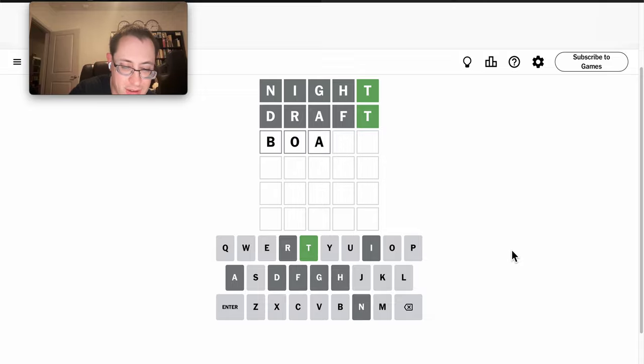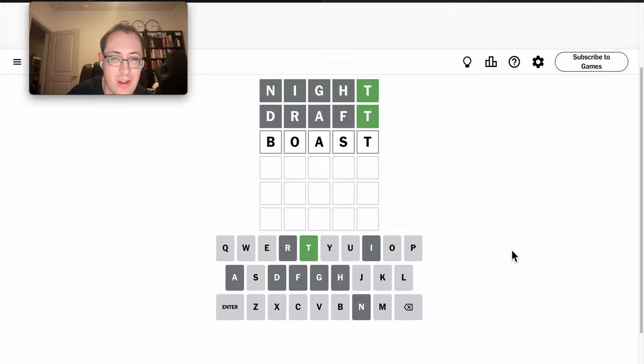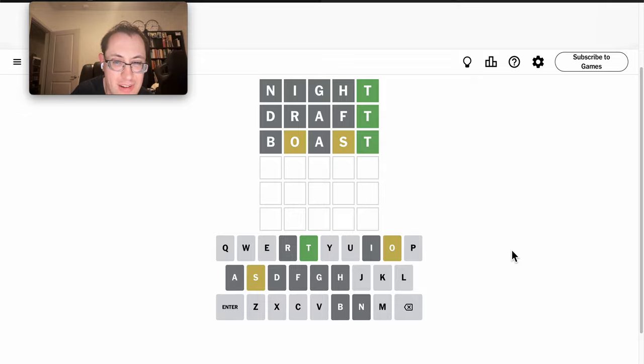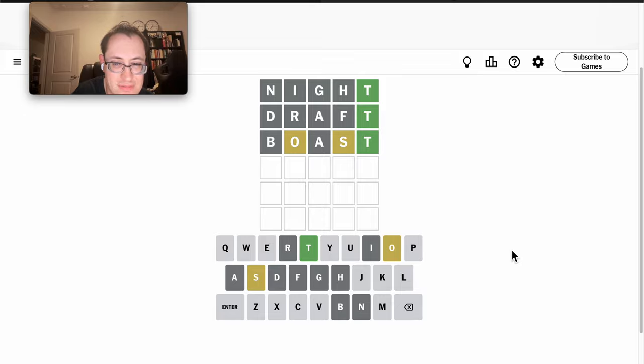The likes of BOAST would do that and get another vowel out of the way. Okay, I finally have some other useful letters, but N is out.